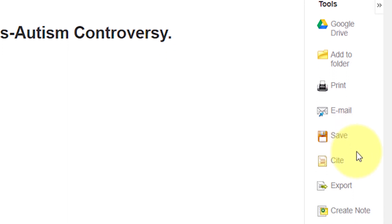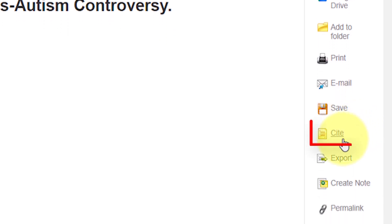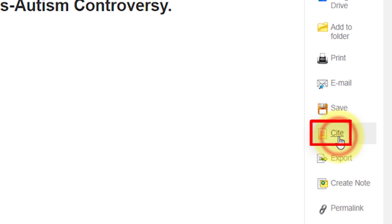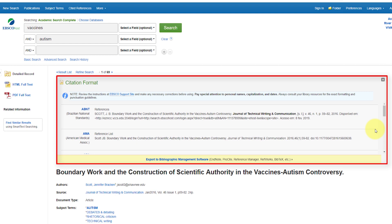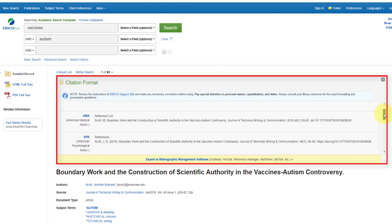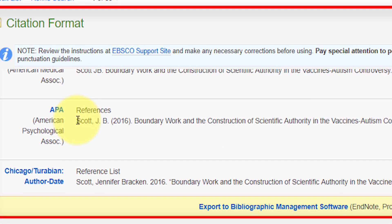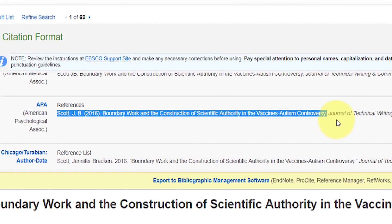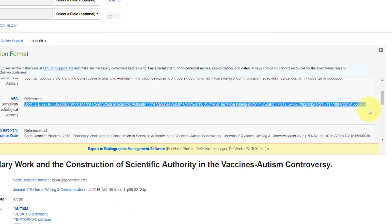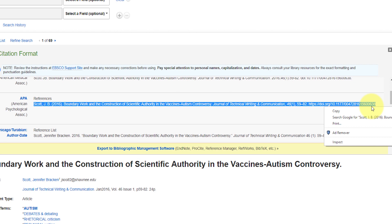For every article you use in your paper, you will need to provide a citation. The database will help you with that citation. Under Tools, you will see the Cite button. If you click on the Cite button, a new screen will open and it will show you a variety of citation formats. Use the scroll bar to find the citation style that is required for your paper. Once you see that, you can copy and then paste that citation into your paper.